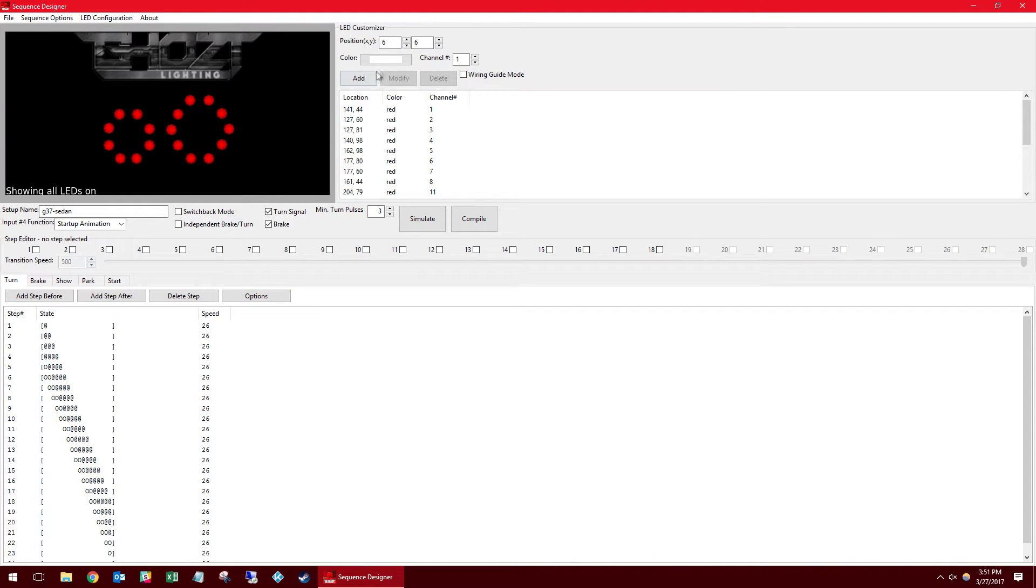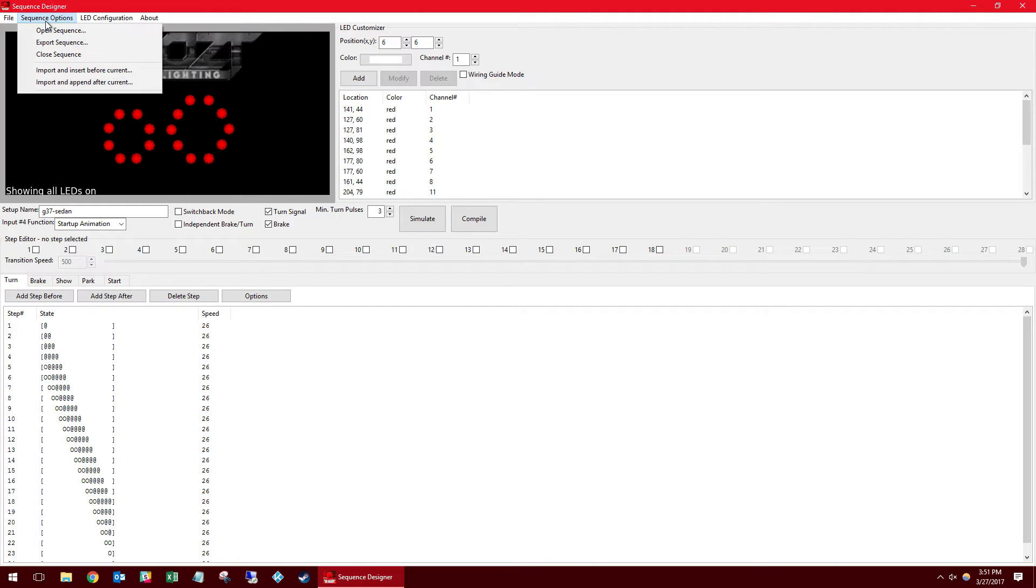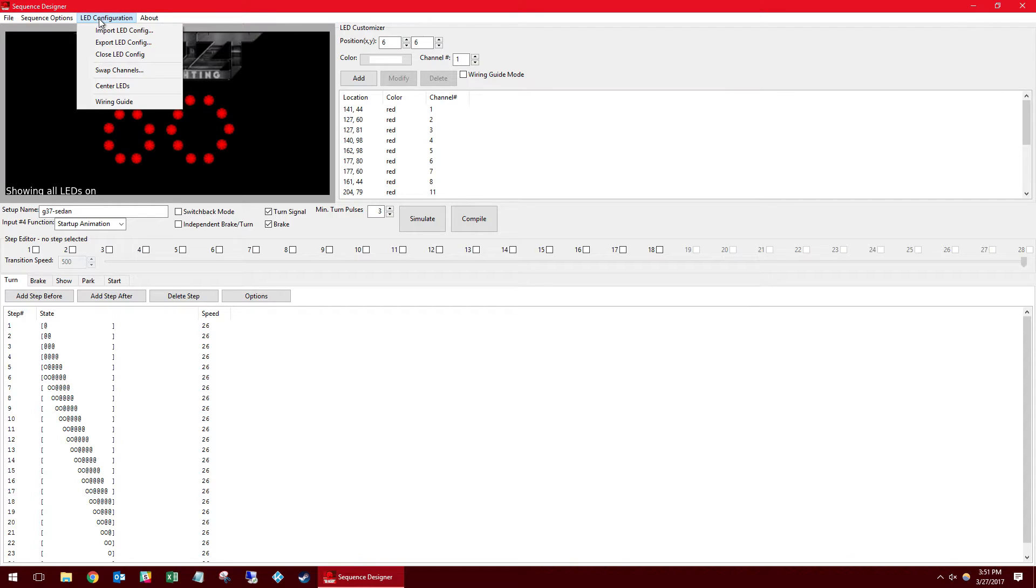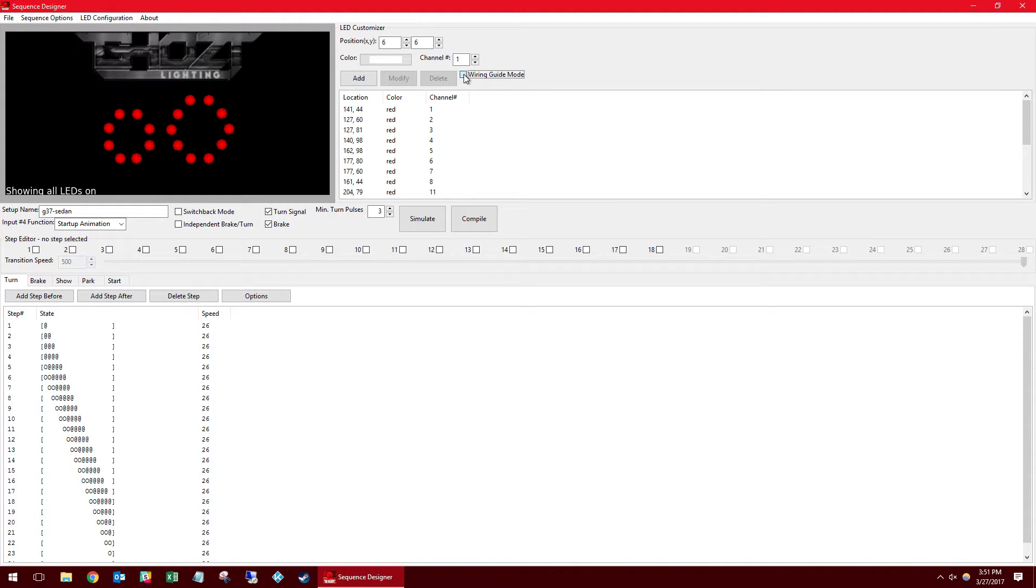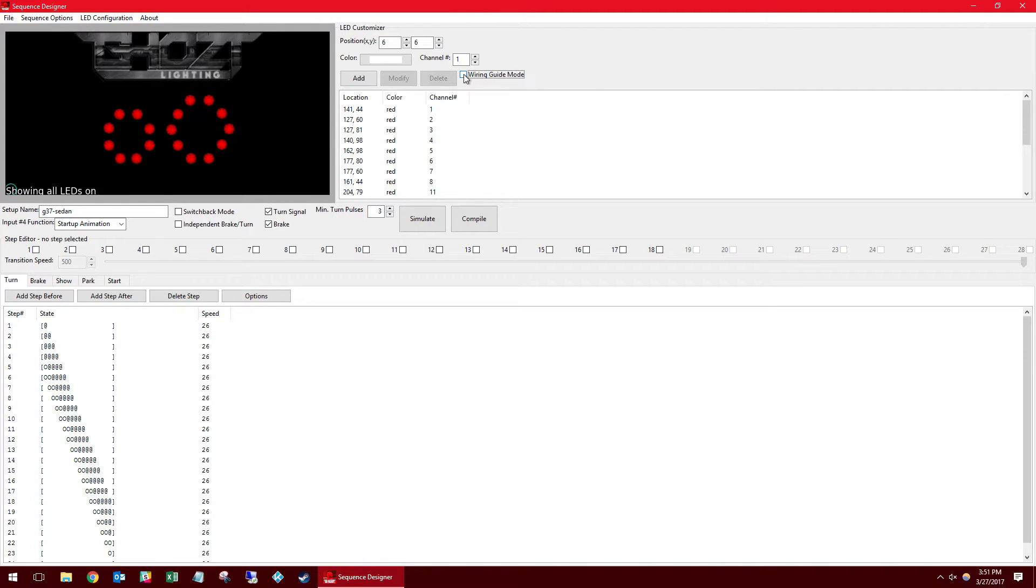I'm going to start out here up top looking at the various menus. You can import and export sequences. You can import and export LED configurations. We also have a wiring guide mode that will give you a visual representation of what channel is assigned to what LED. Really easy access for when you're going to install.